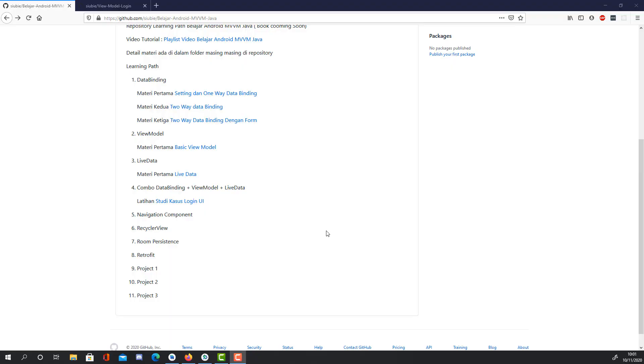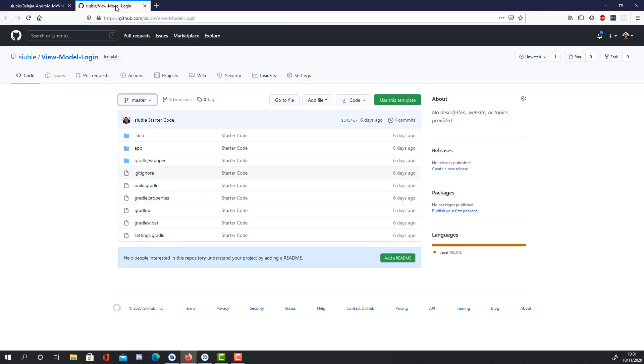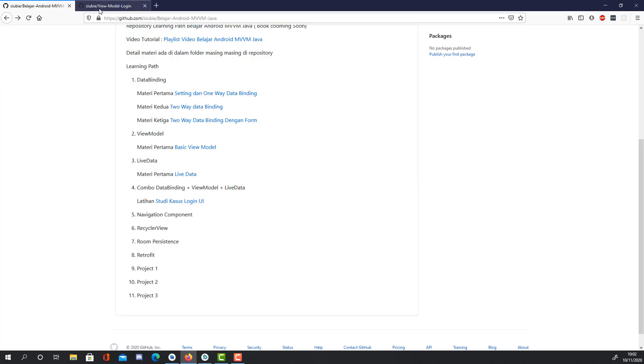Assalamualaikum warahmatullahi wabarakatuh. Welcome back to the series of MVVM Java and Android learning. Today, I will show you a case study for a login UI. We will create an app that has a simple login feature with dummy data and how to implement this using Android MVVM with Java.